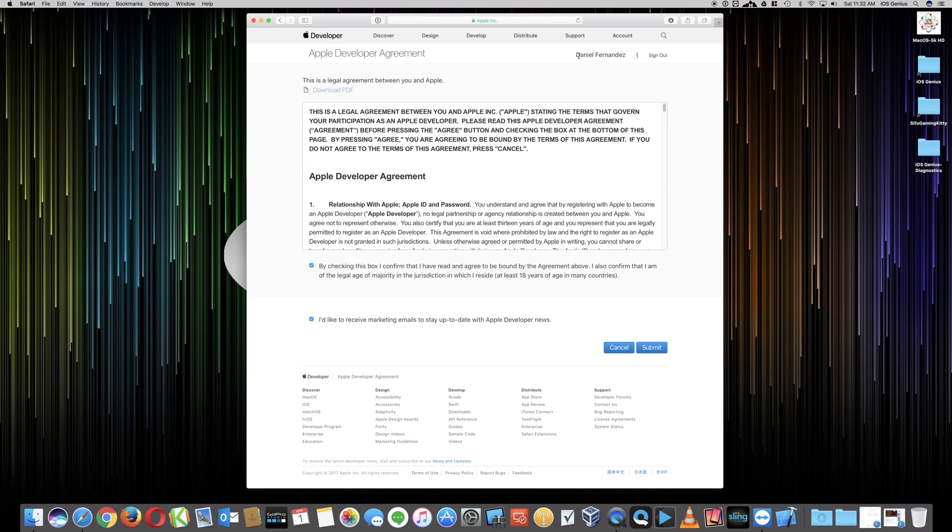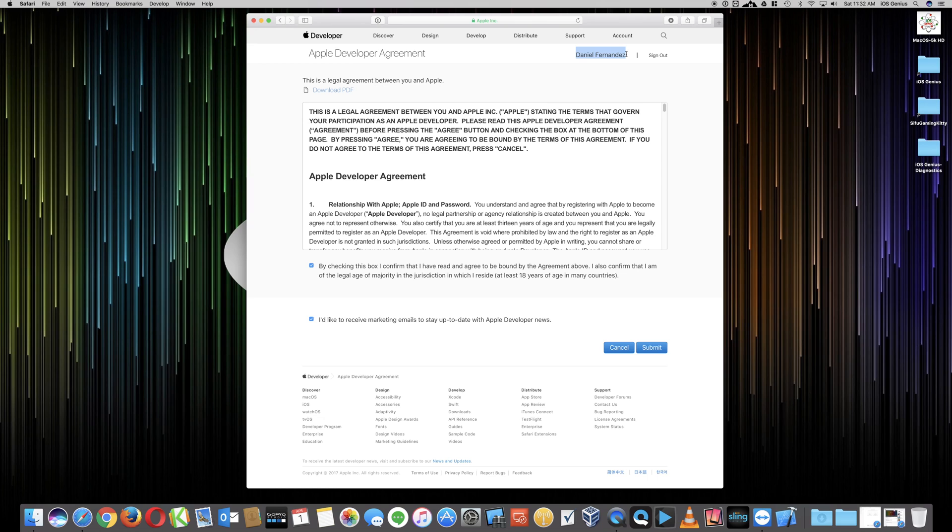At the very top right, it does show my name because it is registered under my name. Not that that is the importance of this video, just so you won't be confused of wait a second, weren't you just logging in as one person, now it shows another person. So you want to go ahead and select Submit.